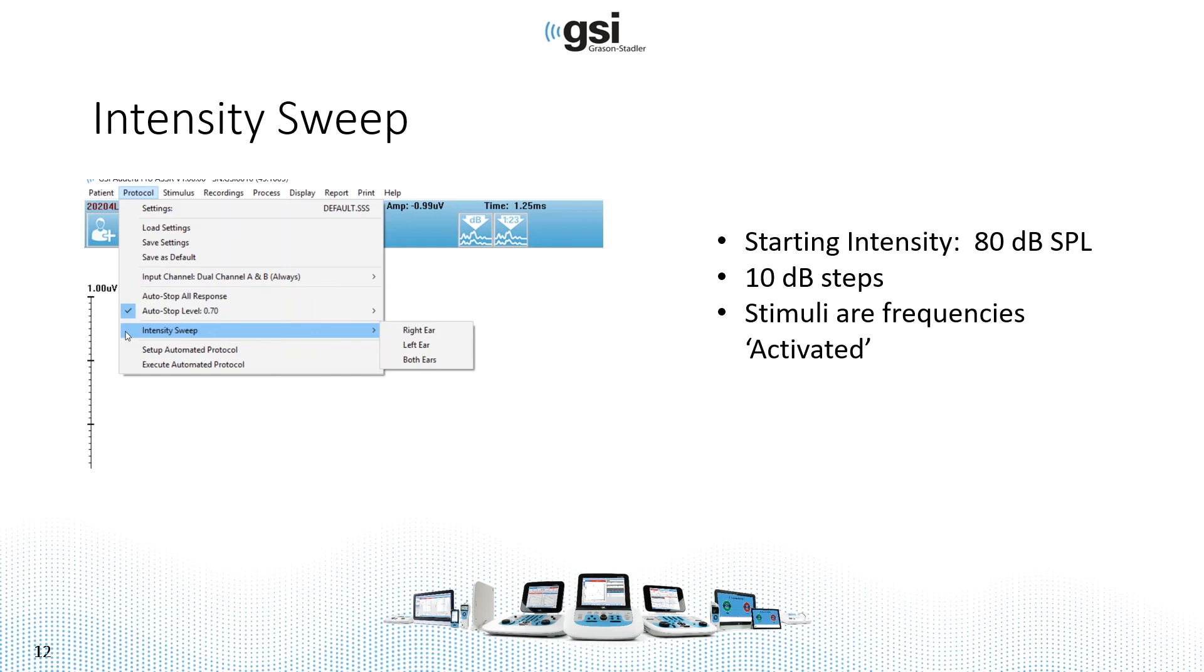So to do the intensity sweep, you would go to the protocol drop down, select intensity sweep, and select right, left or both ears. As soon as you make that selection, the test is going to start.